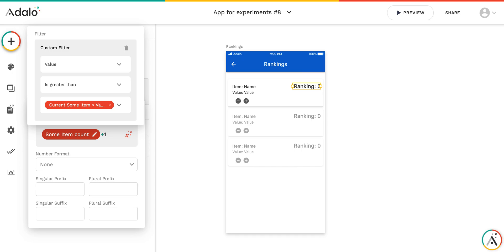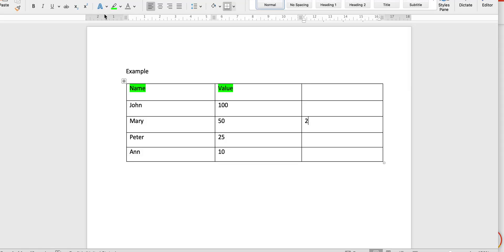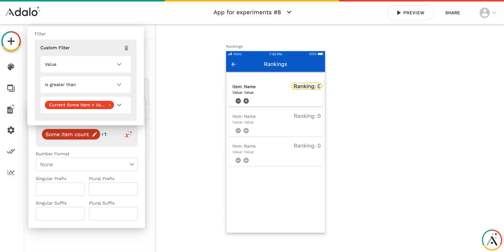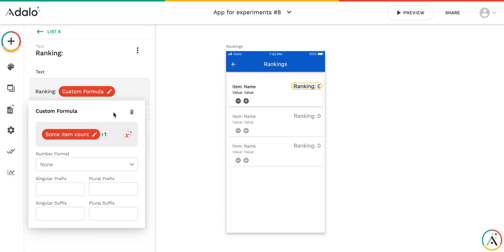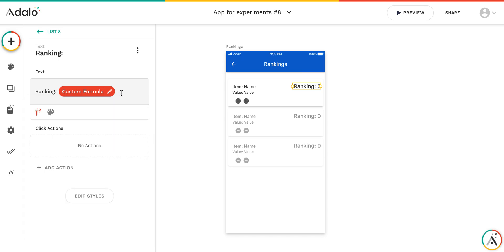Ranking is implemented as a custom formula where I count all some items. It will be from collection some items, where value is greater than the value of current some items. As you understand, based on this, here I count all the items, number of items, where the value is greater than 50. And it will be just one item, and then I add one to this result. With this, I can get the position of the current items in the list based on the value.